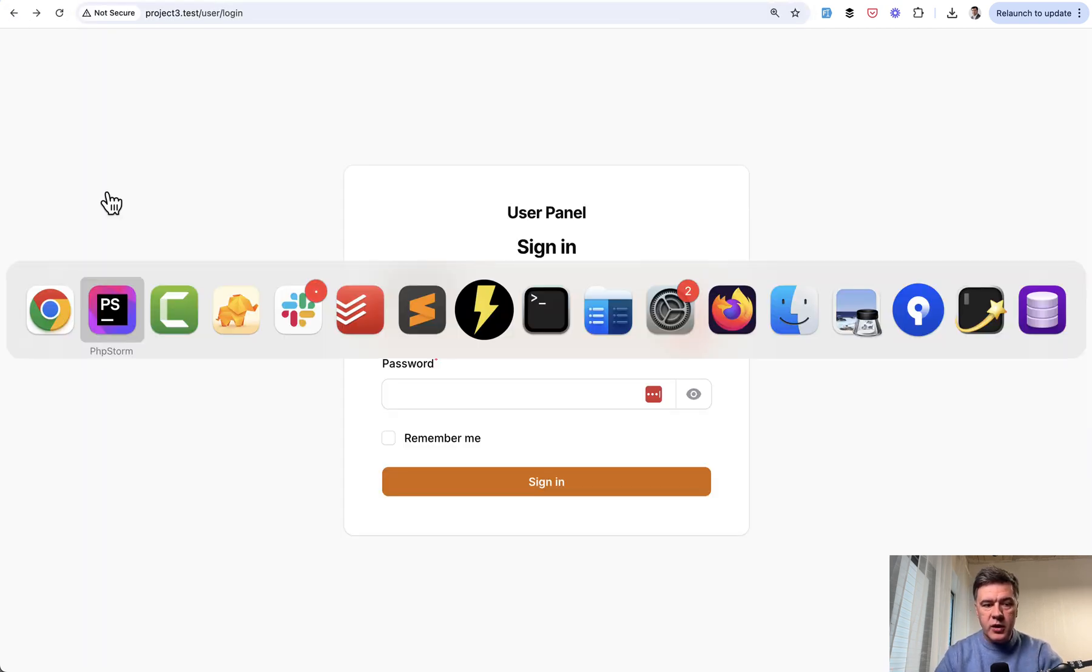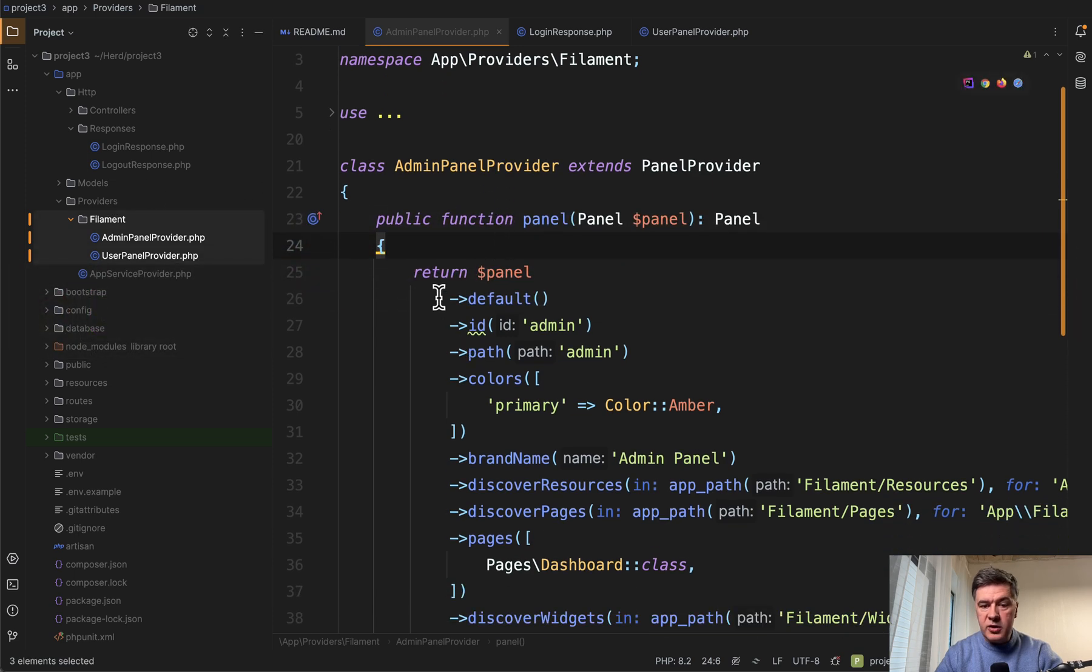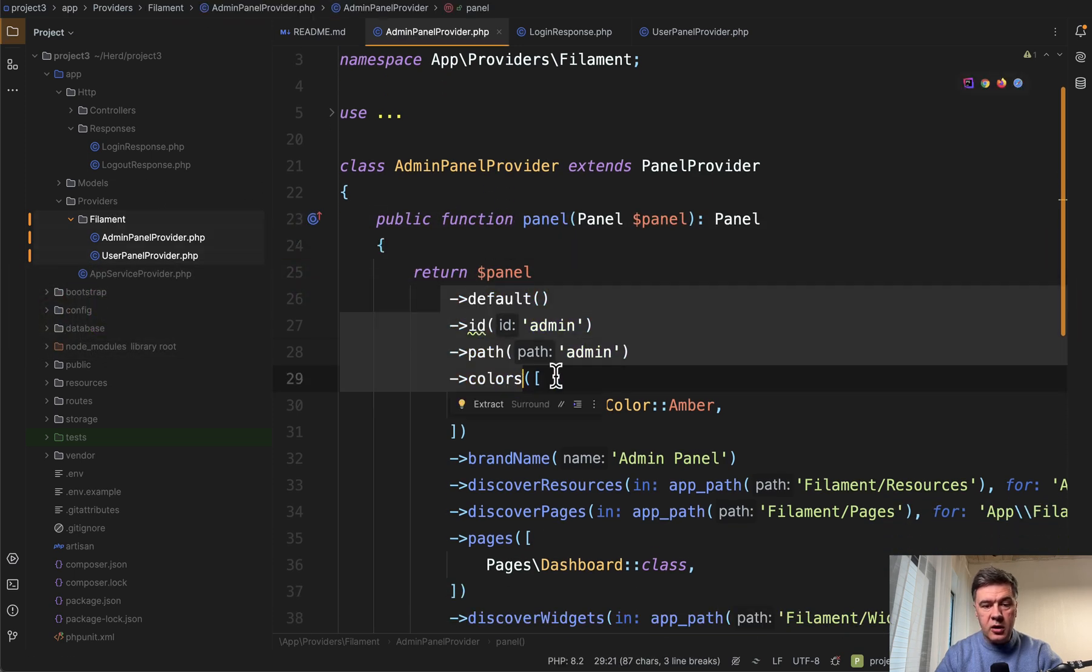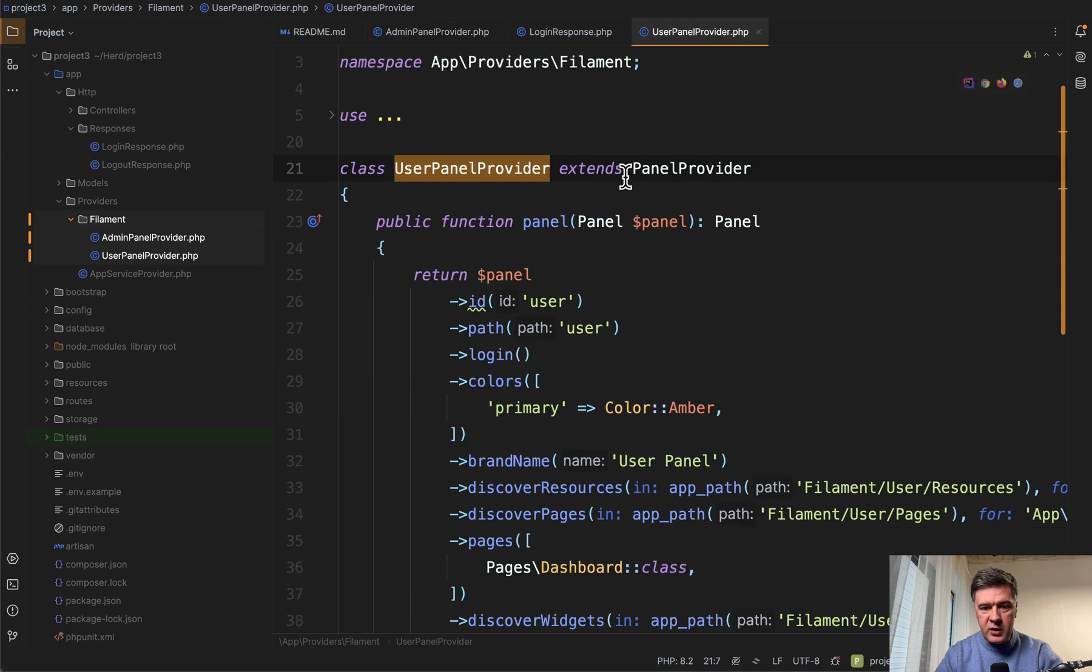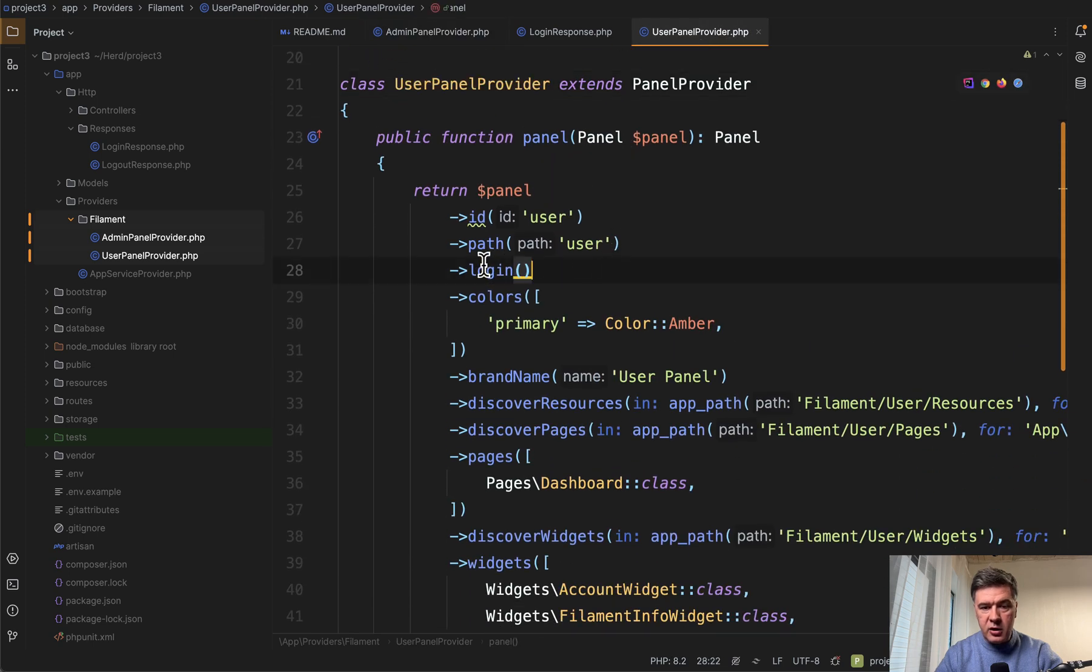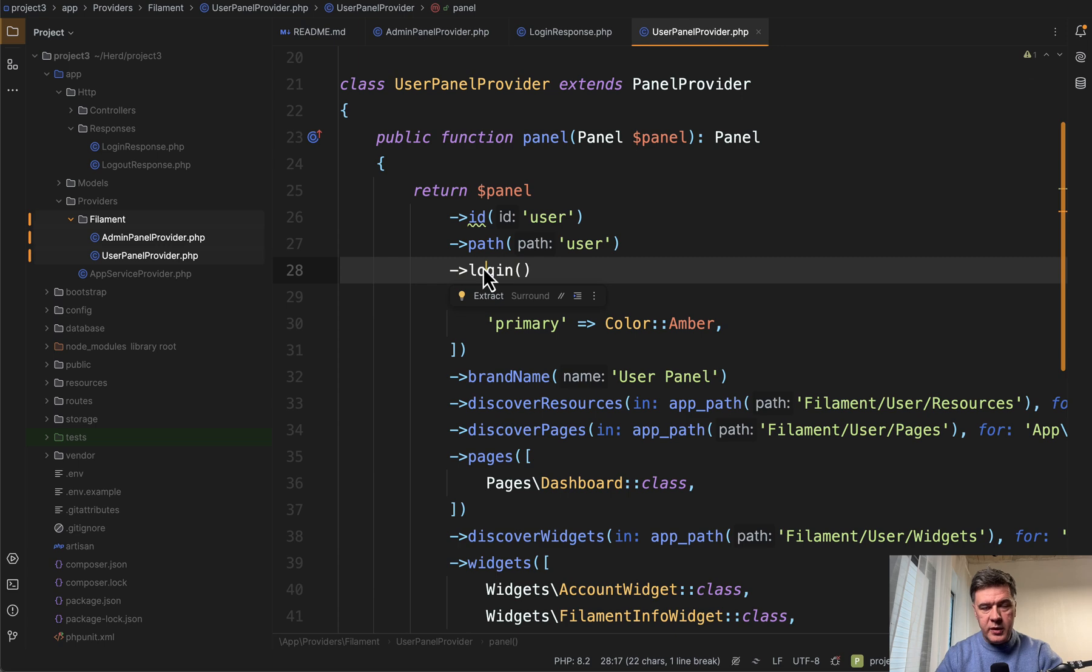So in the admin panel provider here, you don't see login here by default. In the user panel provider, the login is present. So basically you send the URL slash user slash login to anyone.